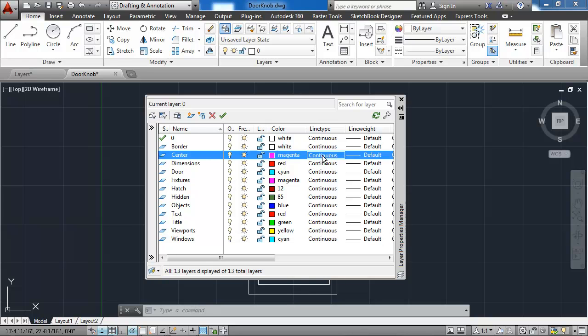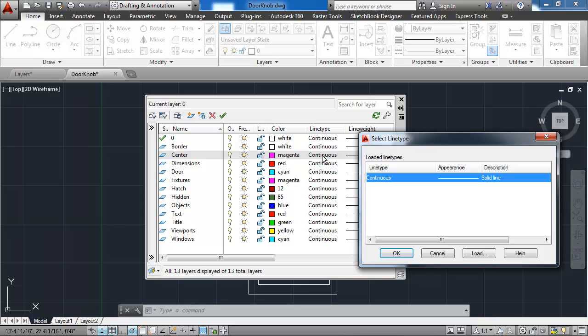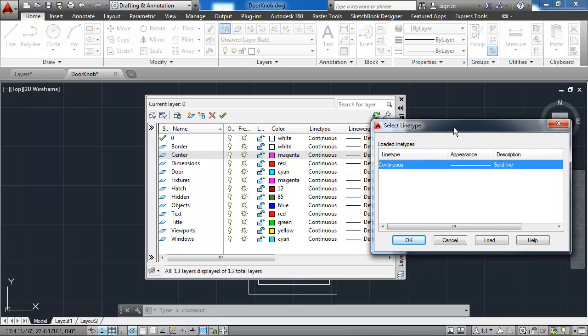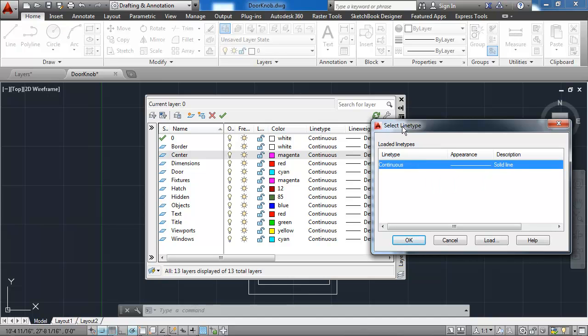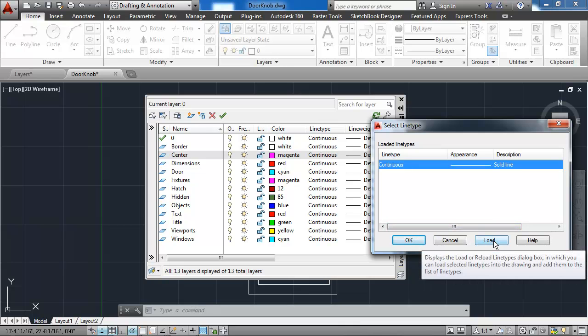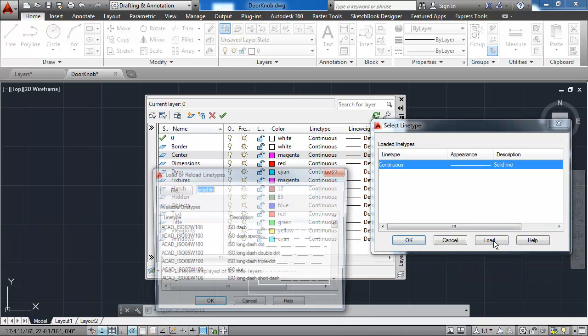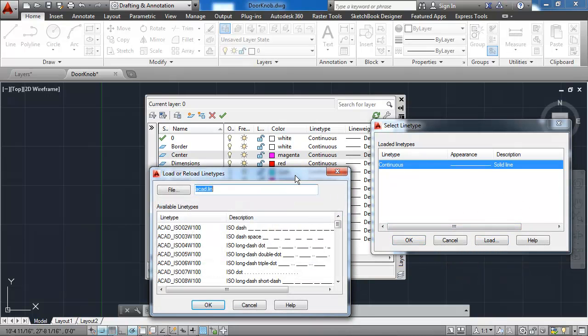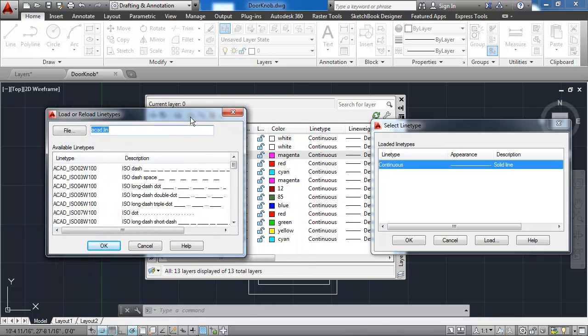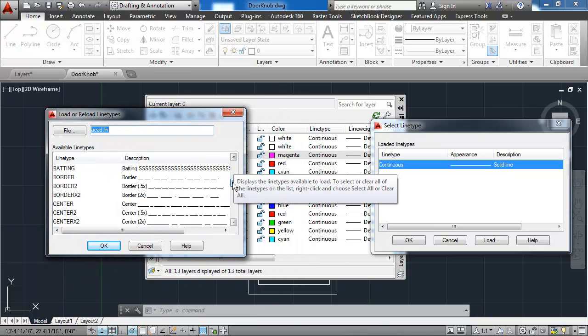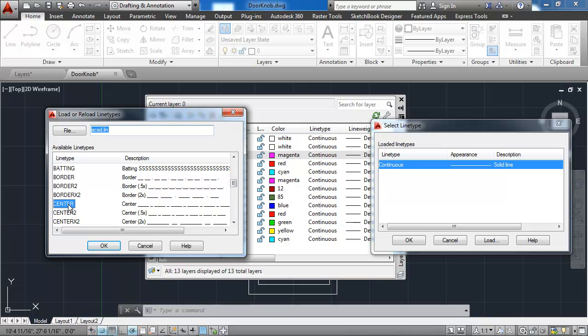For the center layer, I want to use the center line. And notice that I only have one option in the select line types dialog box, so I'll need to hit the load button at the bottom here to load in the center line that I'm looking for. I'll scroll down until I get to center.